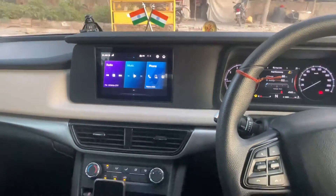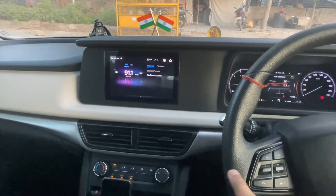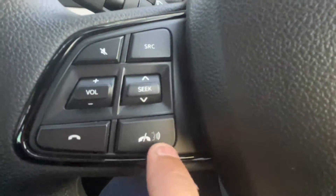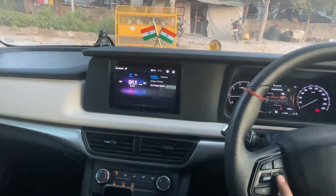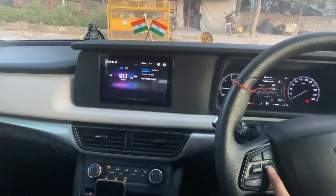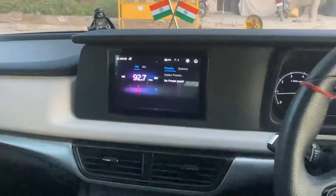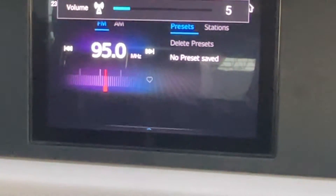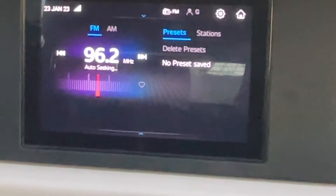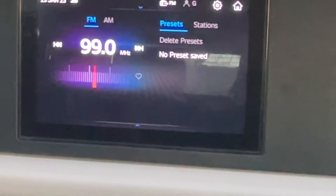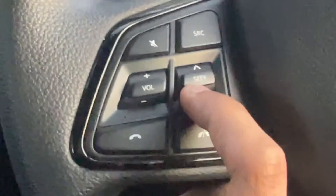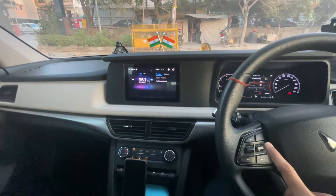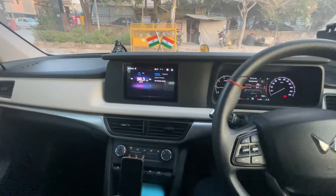First, press the source button - it will open the radio. Now for the radio, the Seek button is on the side of the source button. If you press and hold the Seek button for about 1 second, it will auto-seek. It will open the next FM station automatically, going up and down until it finds a clear station with no static.